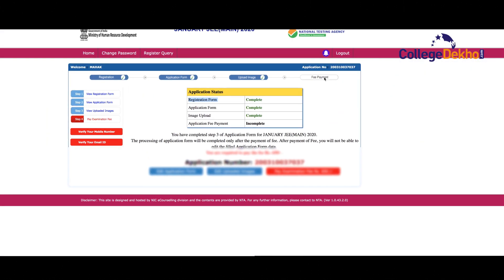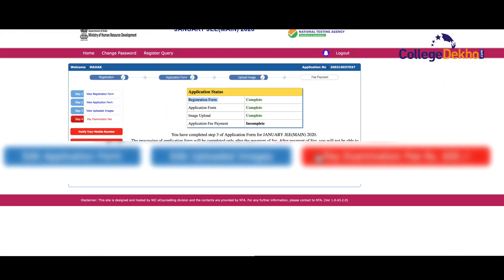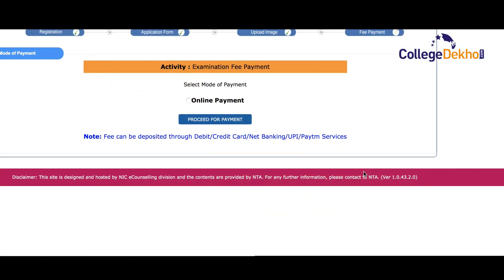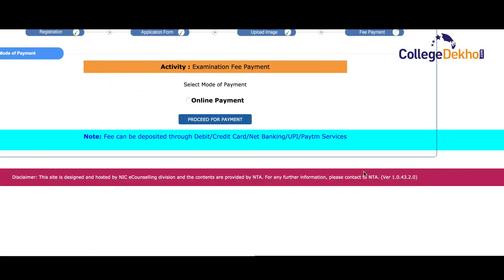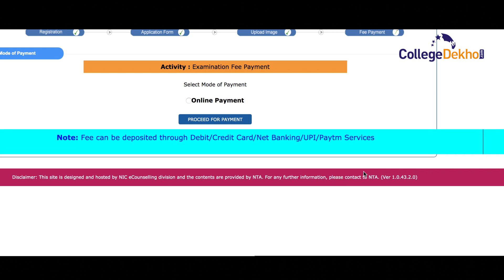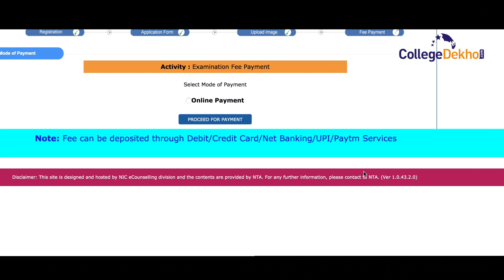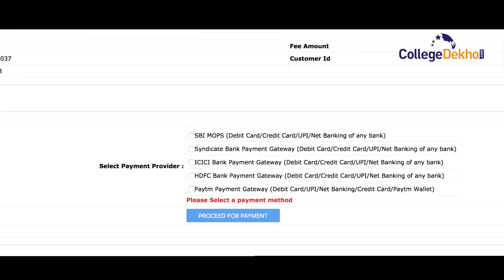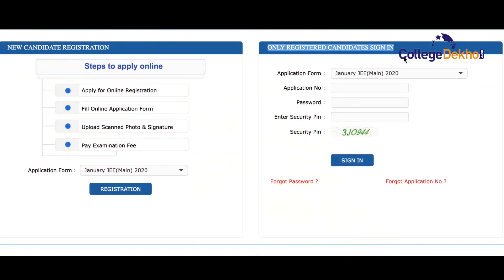The last step is where you have to pay the examination fee. You should review the complete application and then proceed to pay the fee online. You can use your debit card, credit card, net banking, or Paytm services to make the payment. Once you make the payment, the application process is complete. You can then sign in using your credentials and download your acknowledgement slip for future reference.